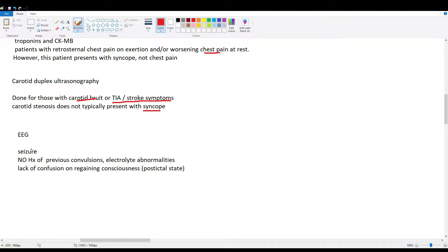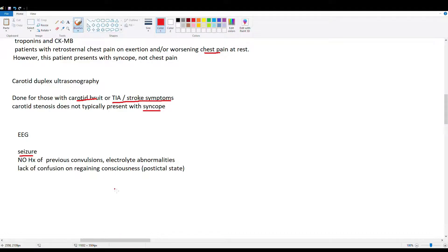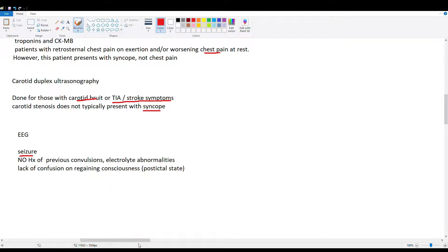EEG. Okay, so this is if we're looking at seizure. But as we discussed, this guy didn't have a postictal state. So he just bounced right back from his syncopal episode, regained consciousness really fast. So seizure is really not the highest on our list on our differential.